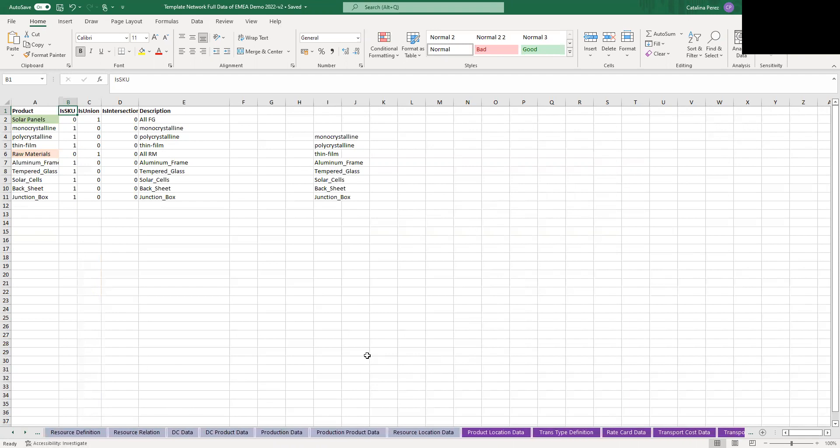Then we move on to the gray sheets, which are all related to your resources. That means your distribution centers or warehouses and your production facilities. And here you're going to be able to input all the information regarding capacities, costs, different custom objectives or custom costs that you have added.